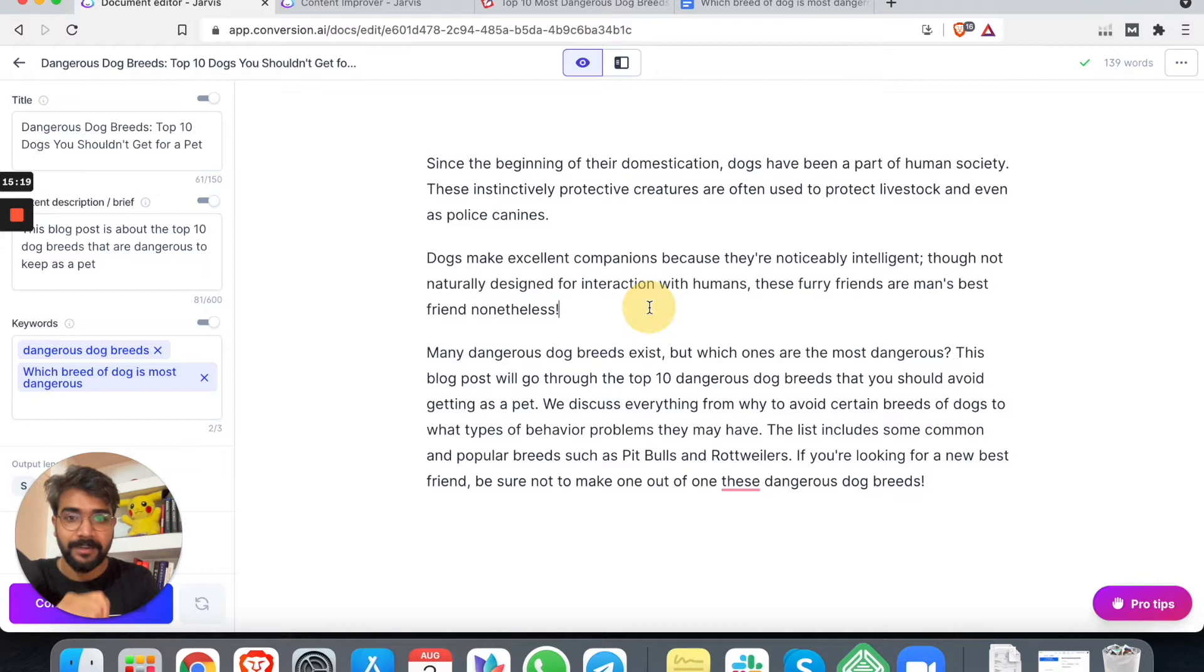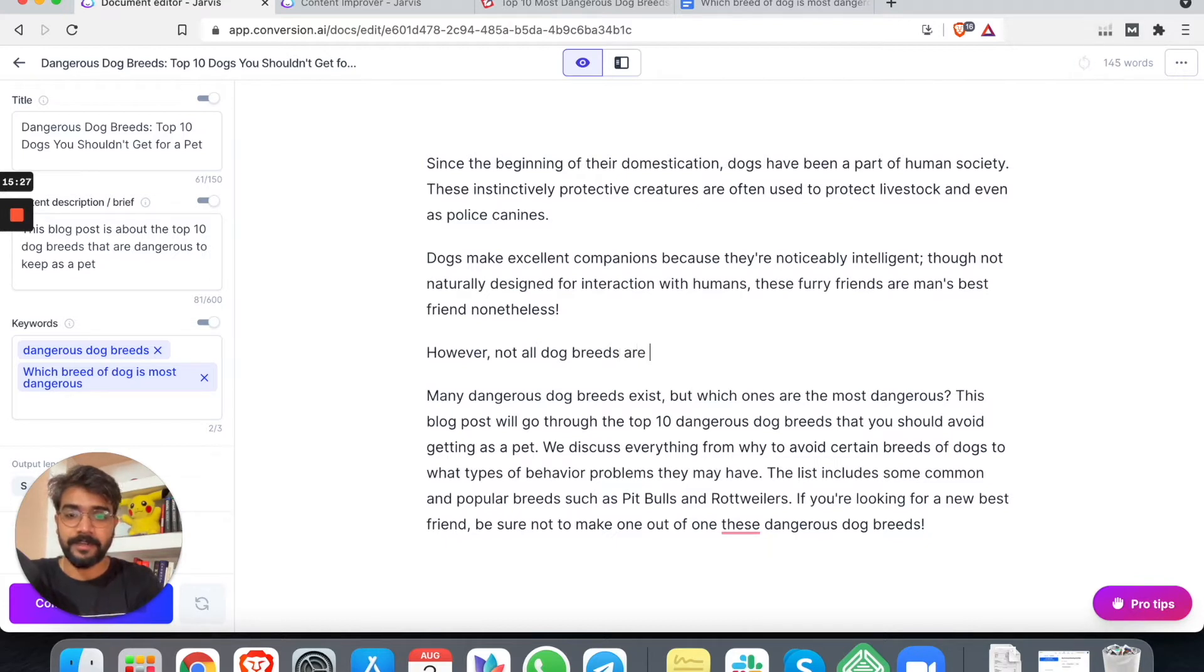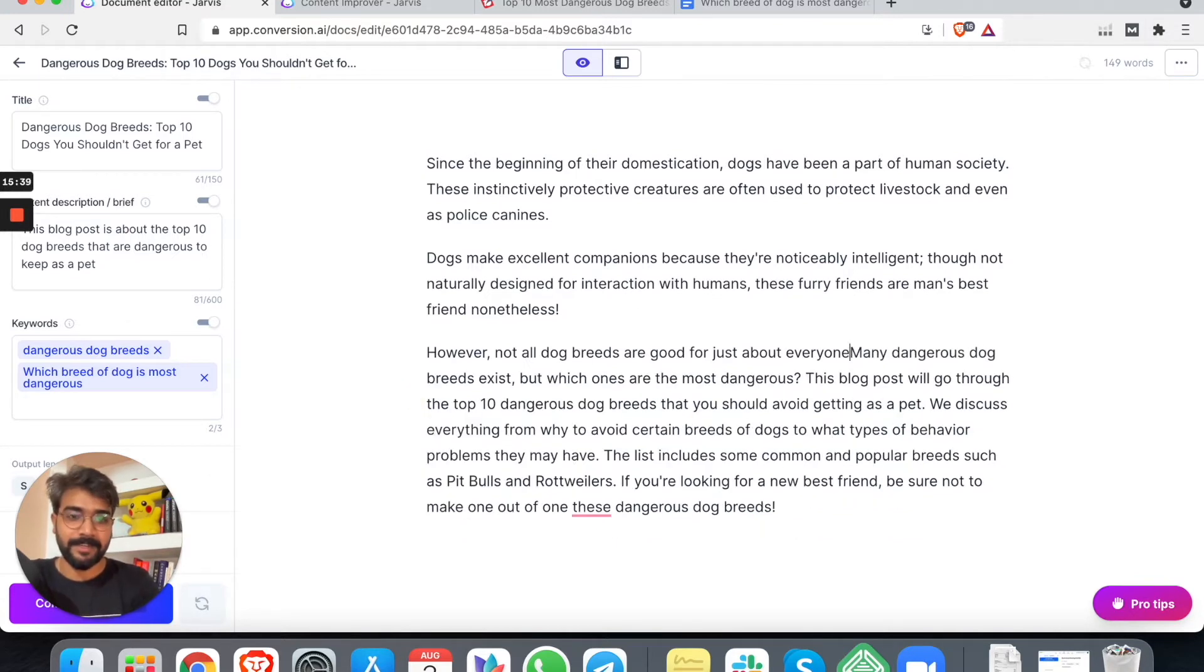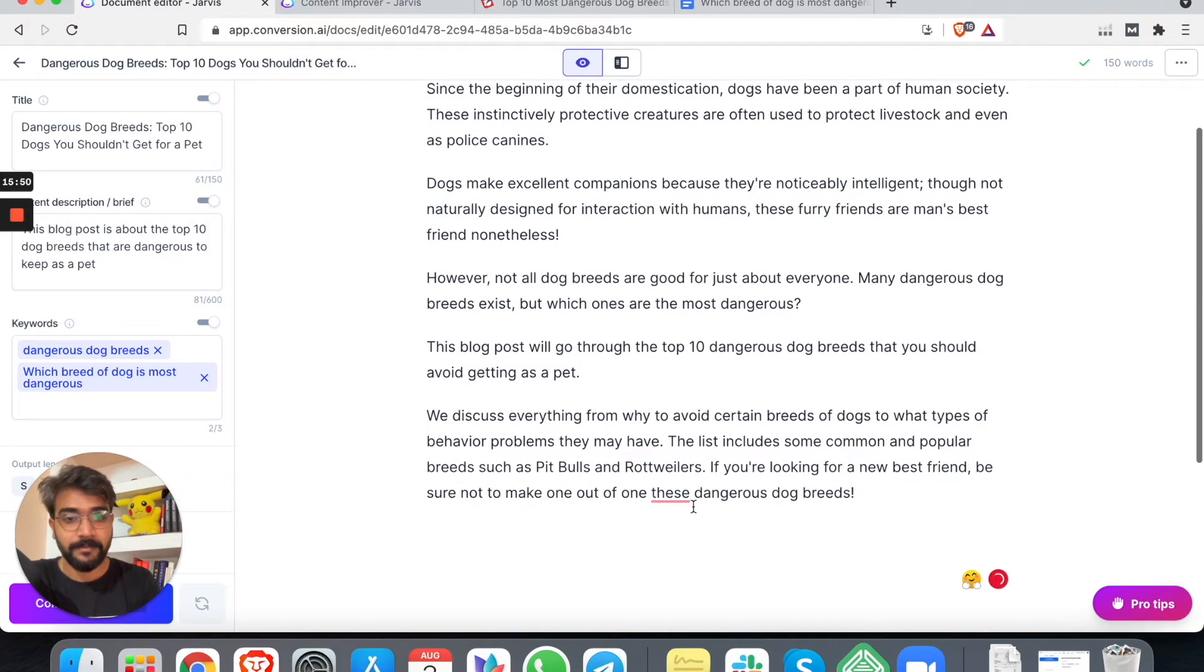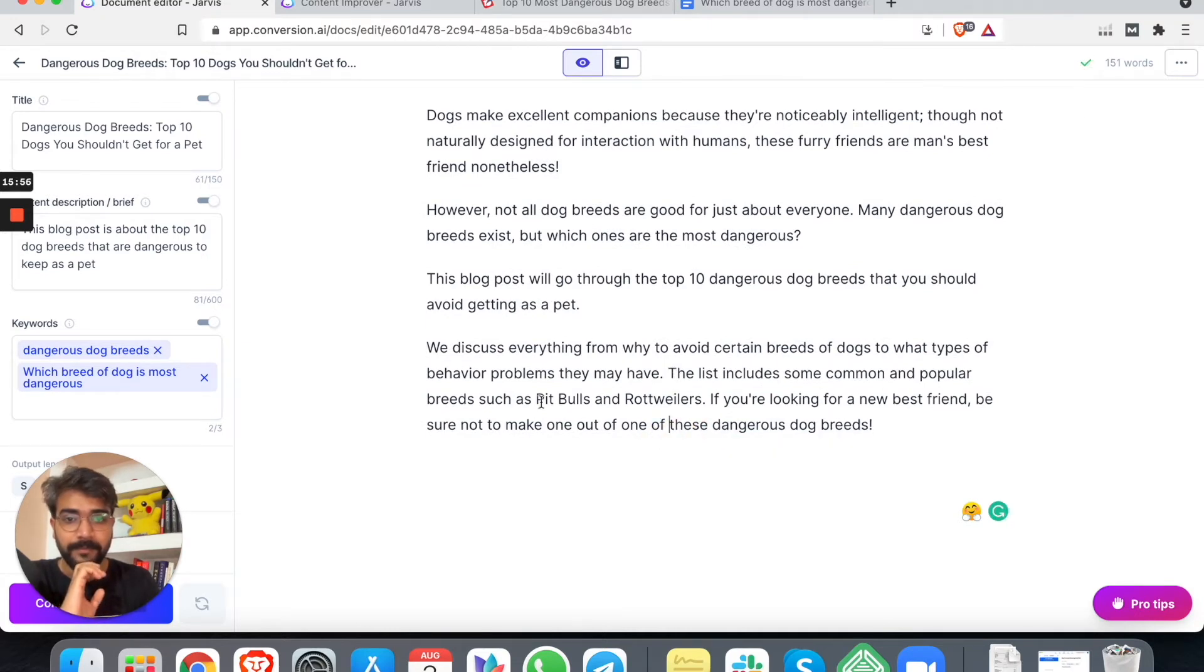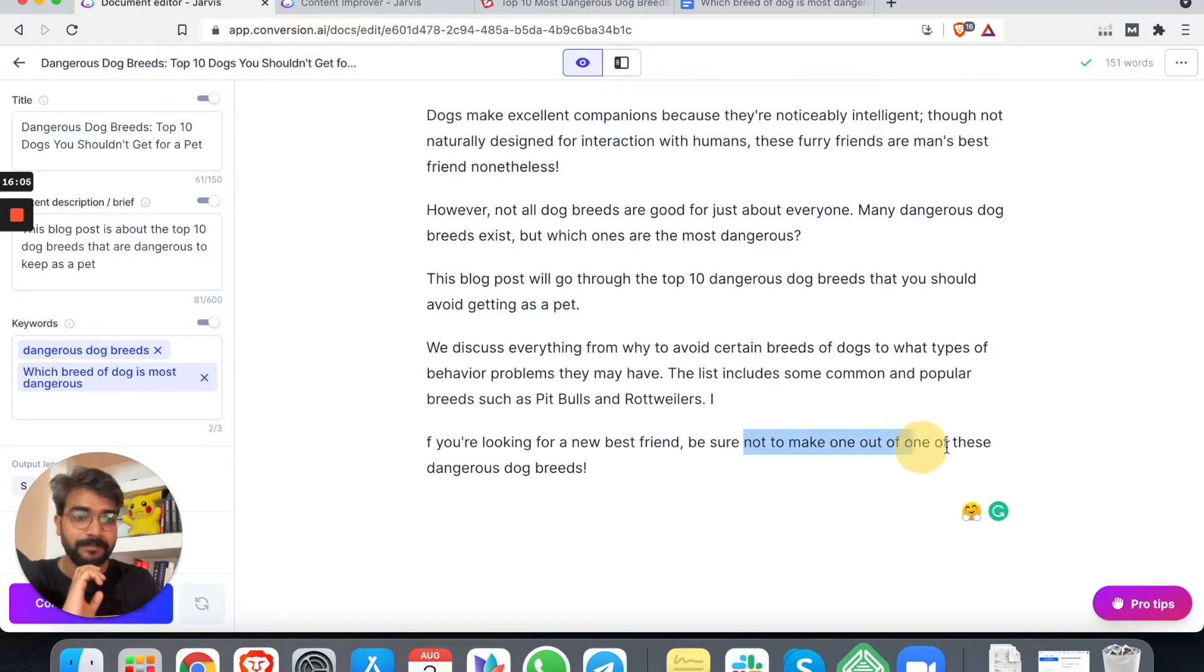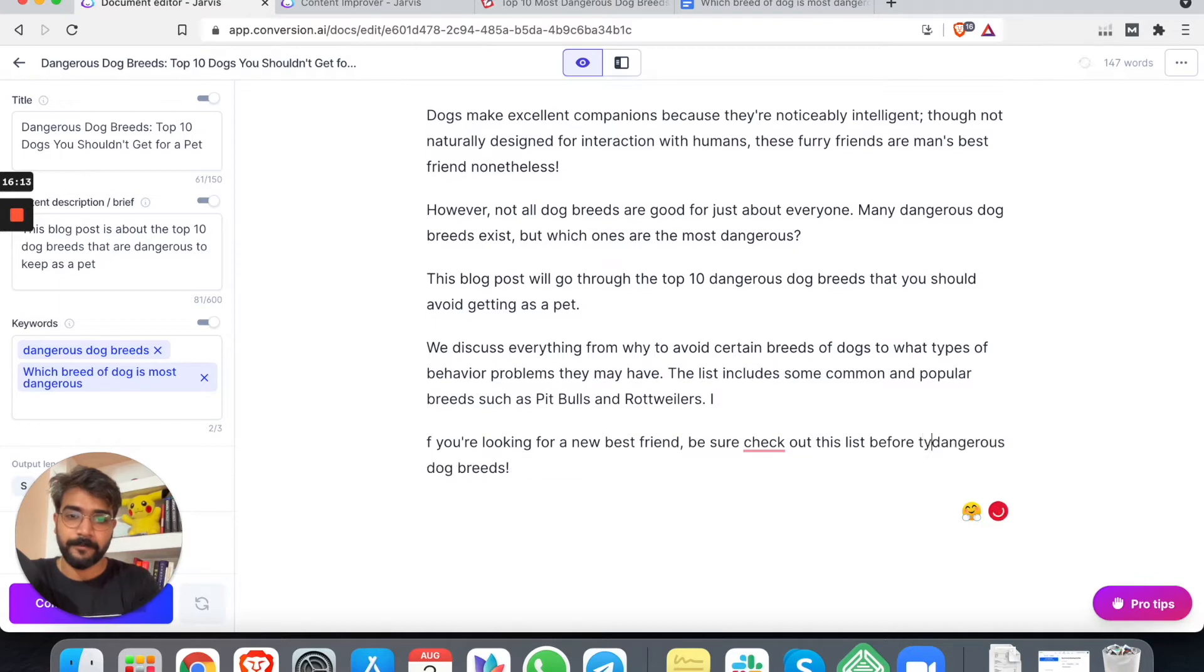Many dangerous breeds exist. I think there is a good flow. Maybe we can add a sentence or two. However, we can add like: 'However, not all dog breeds are good for just about everyone.' Then it makes sense. Right?